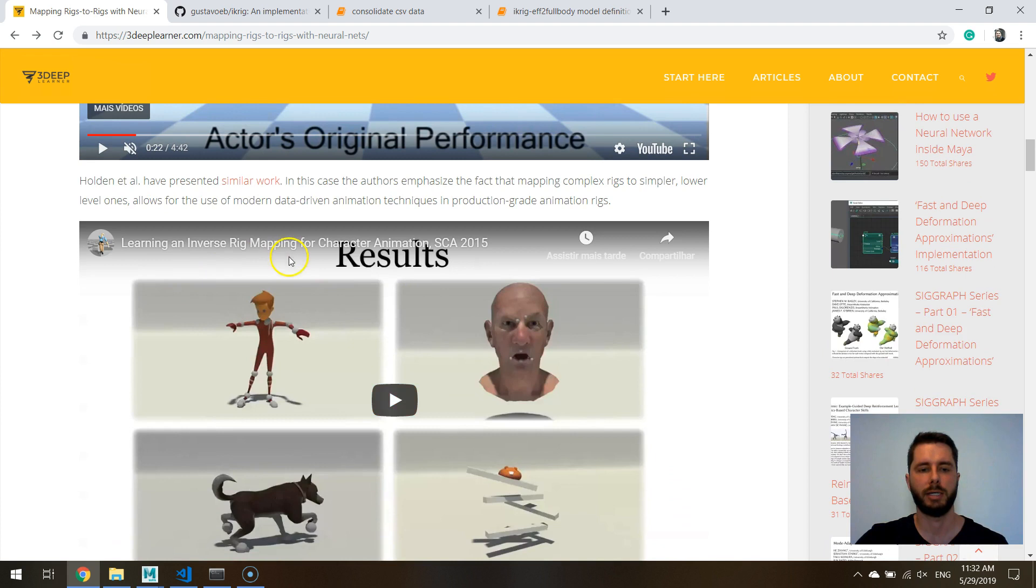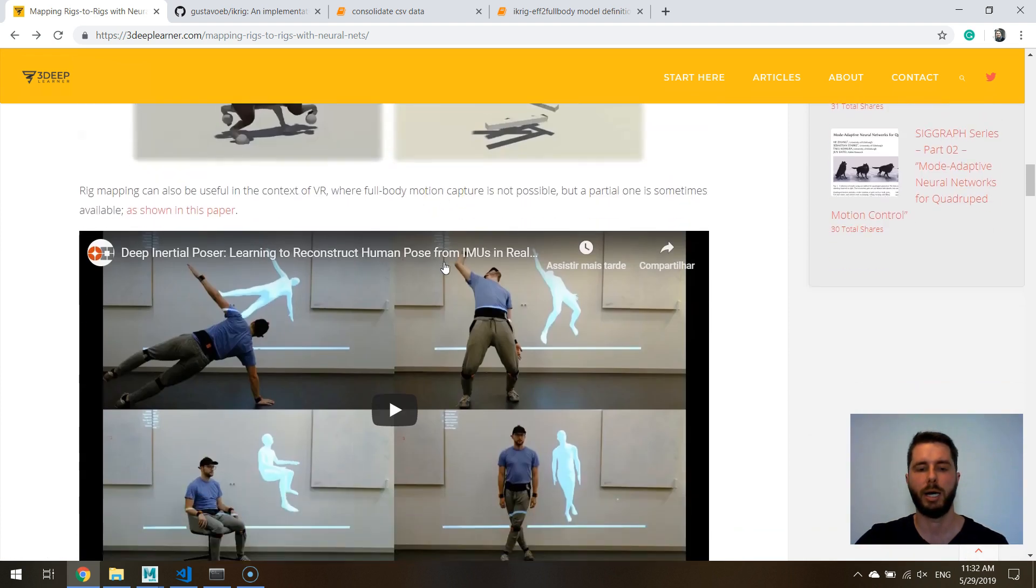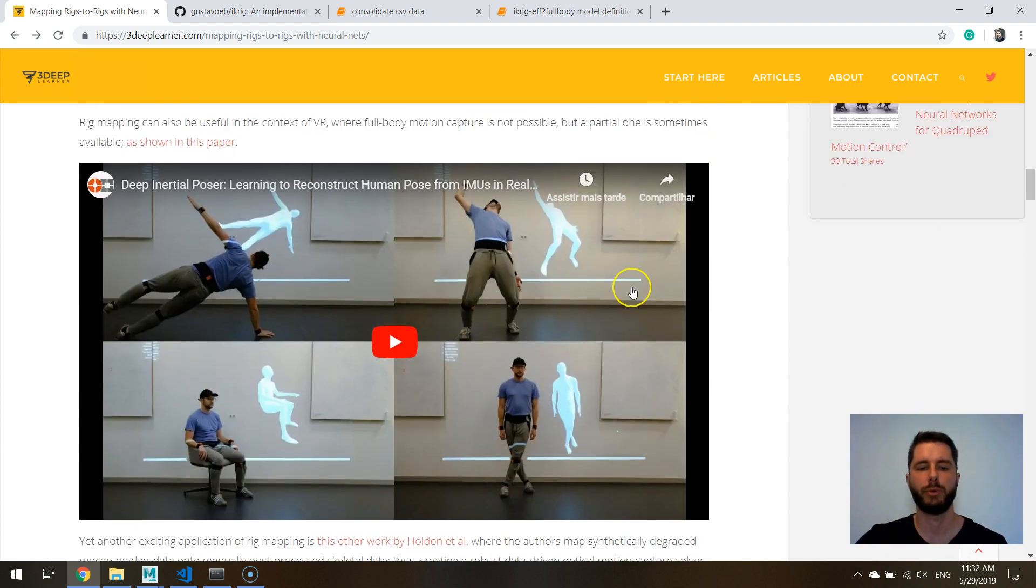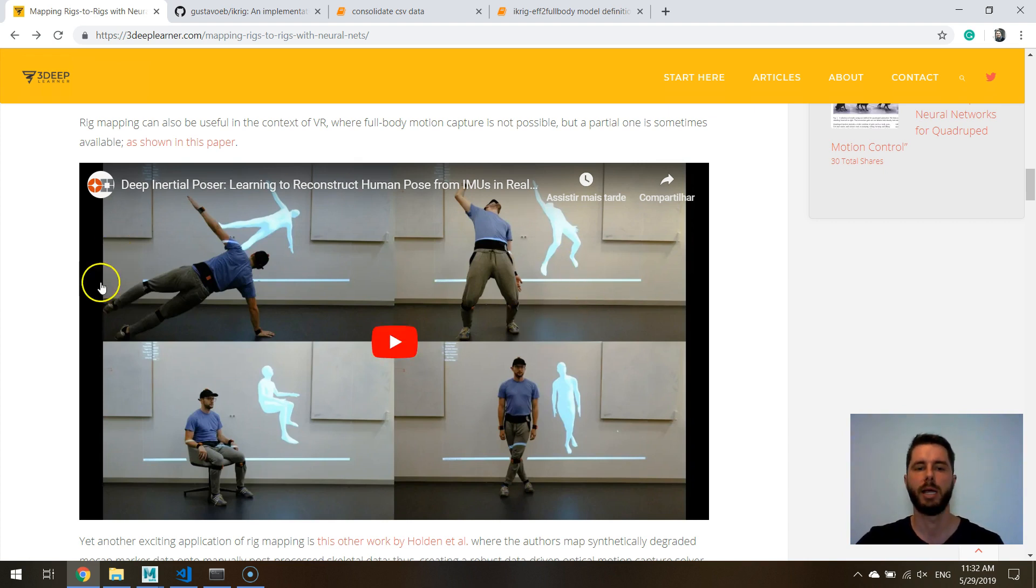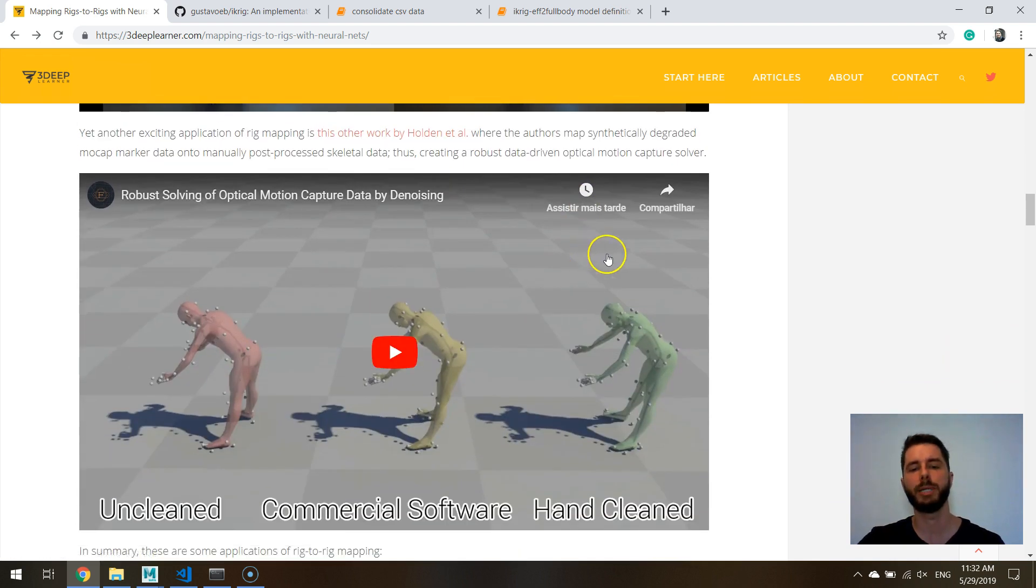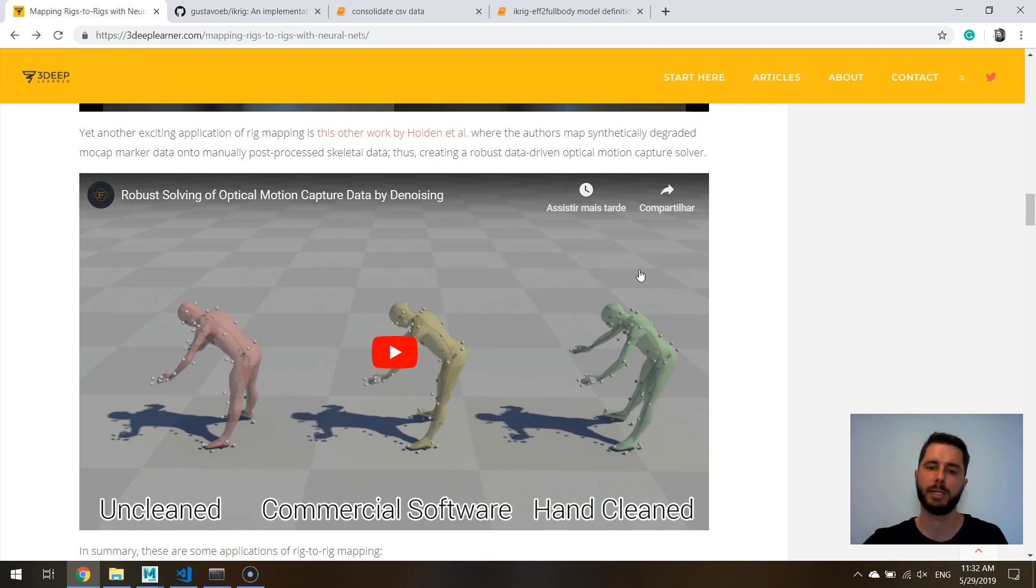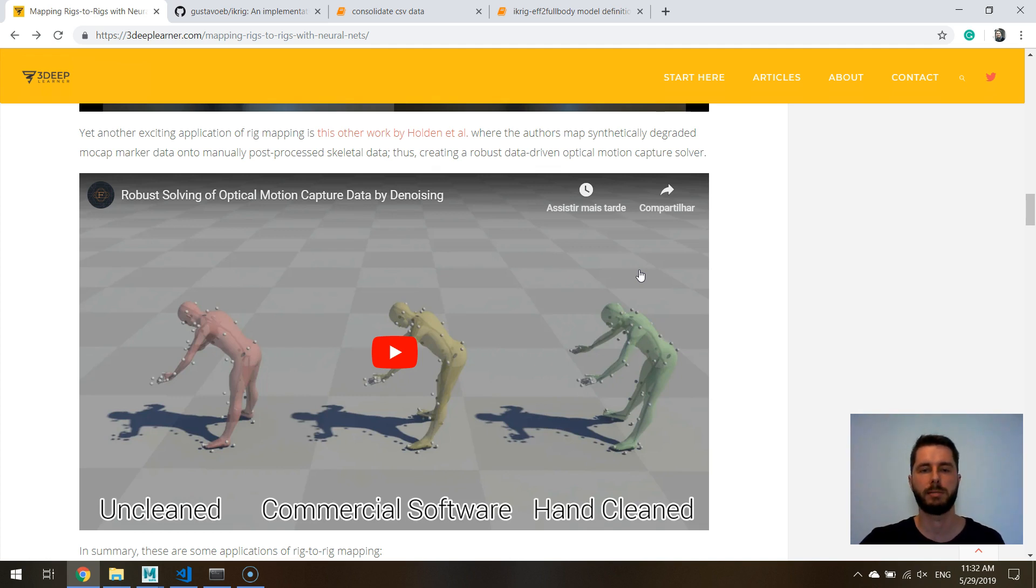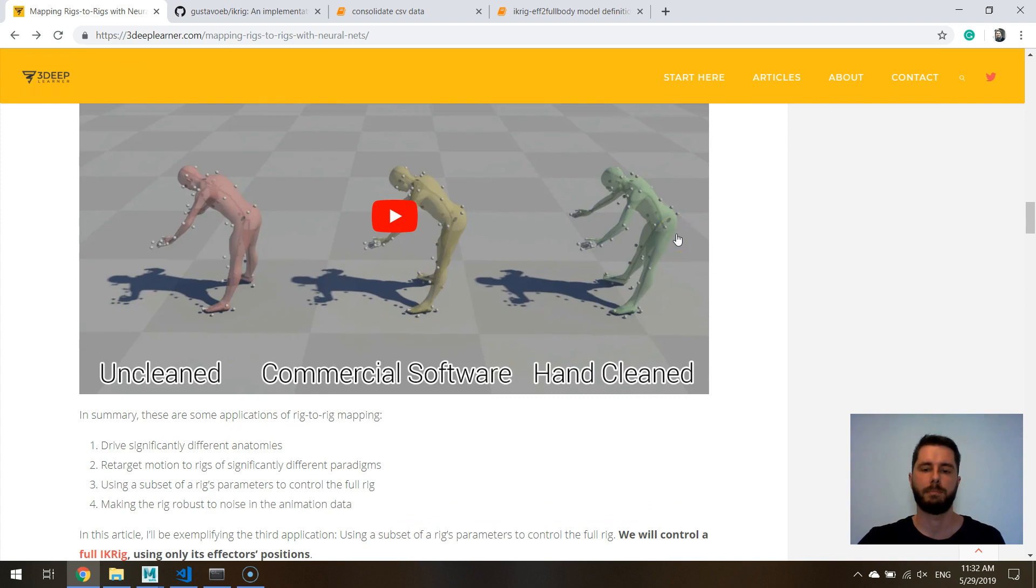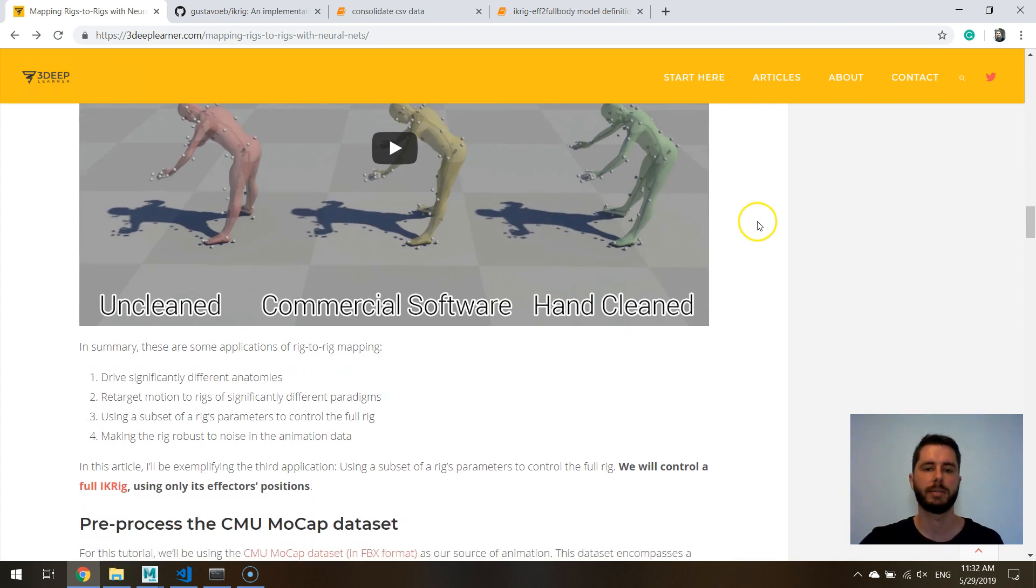And there is this work by Holden which is pretty much similar. There are also works showing how you can control a rig, a full rig with just a subset of its controllers which should be useful for example in a VR setting like what is exemplified right here. And also there are some examples showing how you can not only correlate two different rigs but you can have one of those rigs to have like a really noisy data set and then you can use this type of approach to clean the motion to make it more stable. So there are a bunch of different applications. I hope you can see how useful this might be in different contexts.